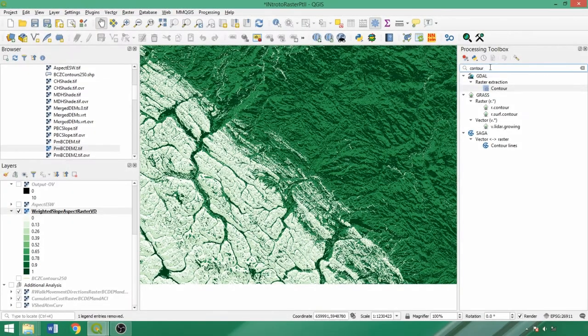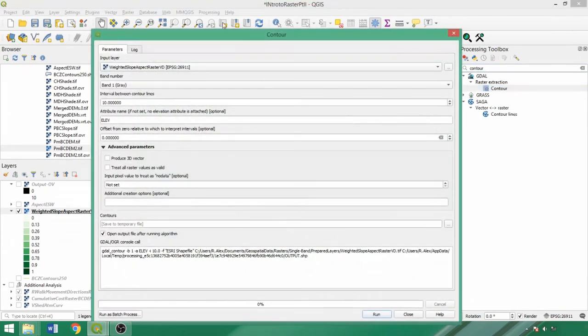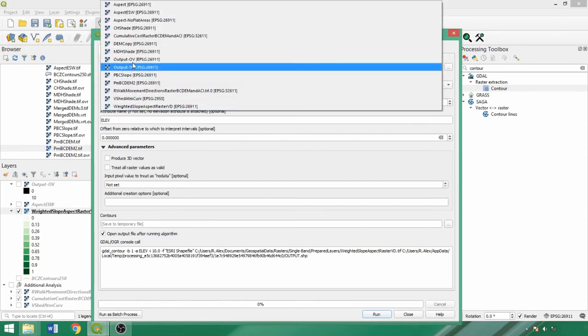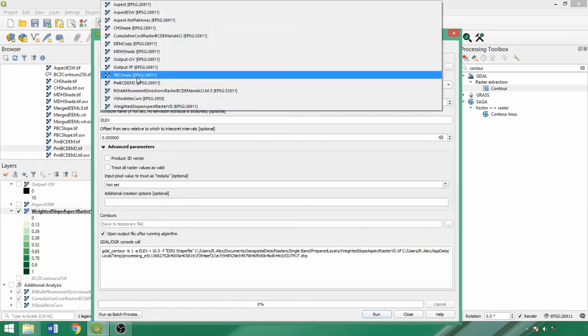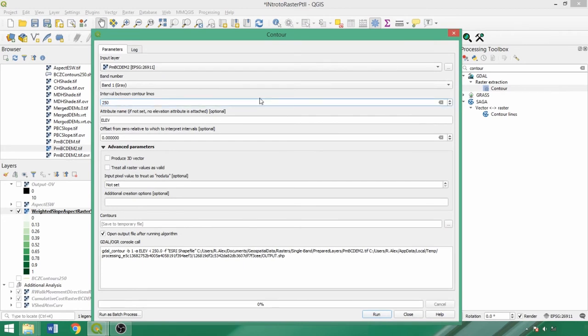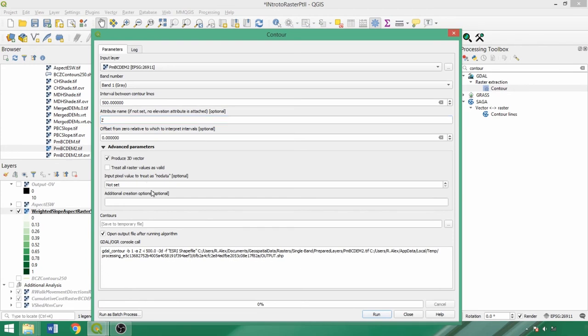We can then also use the contour tool in the processing toolbox to create isolines from the raster datasets. Isolines delineate areas of equal value, with contours specifically referring to elevation. Using the DEM as an input, we can switch the attribute name to Z, a common abbreviation, and change the interval to 250 or even 500 to reduce processing time in the file size. We could check 3D vector to enable 3D visualizations of our output. Finally, we'll enter a no data value of negative 9999 and run the tool.